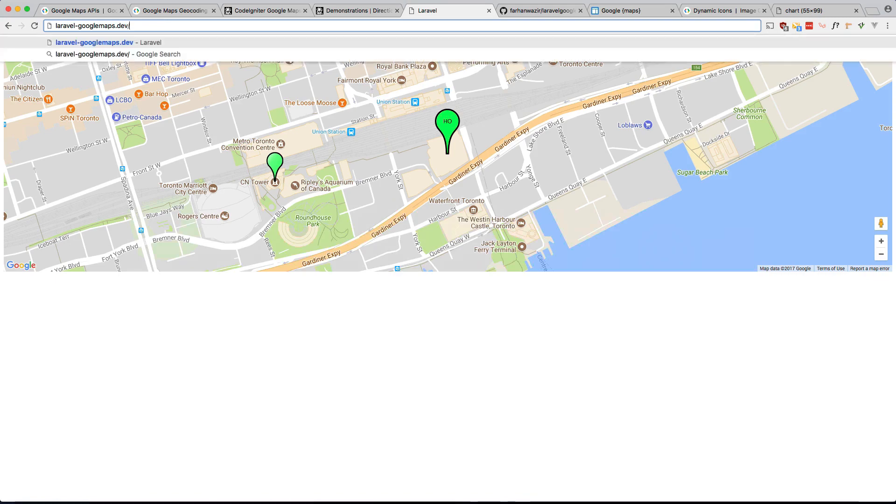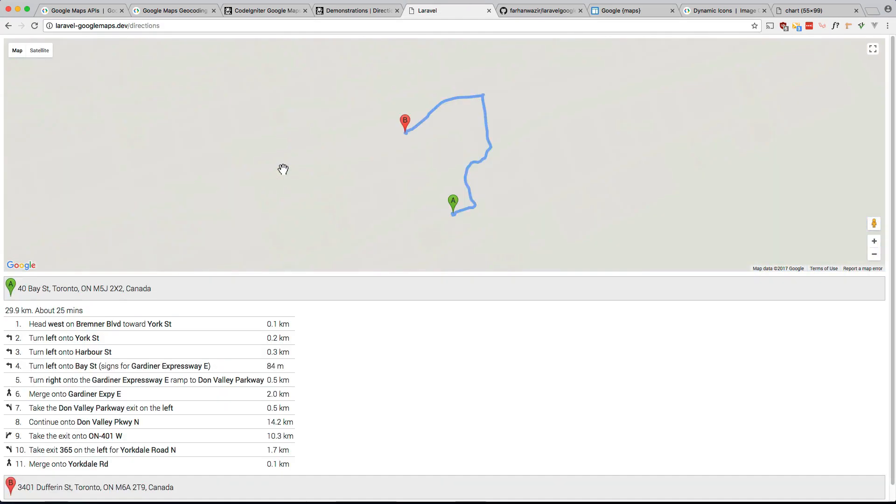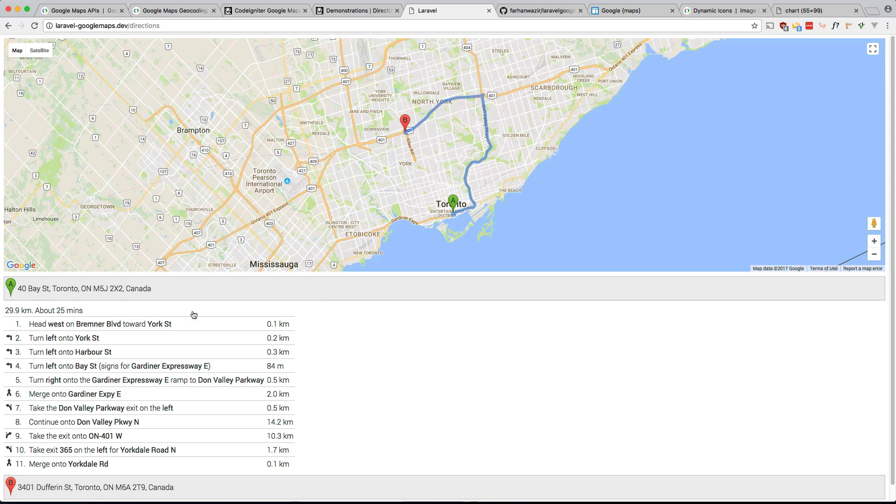And if I did that correctly there should be directions. Oh sorry I was on the wrong route so directions. There you go there's directions right there how to get to point A to point B.